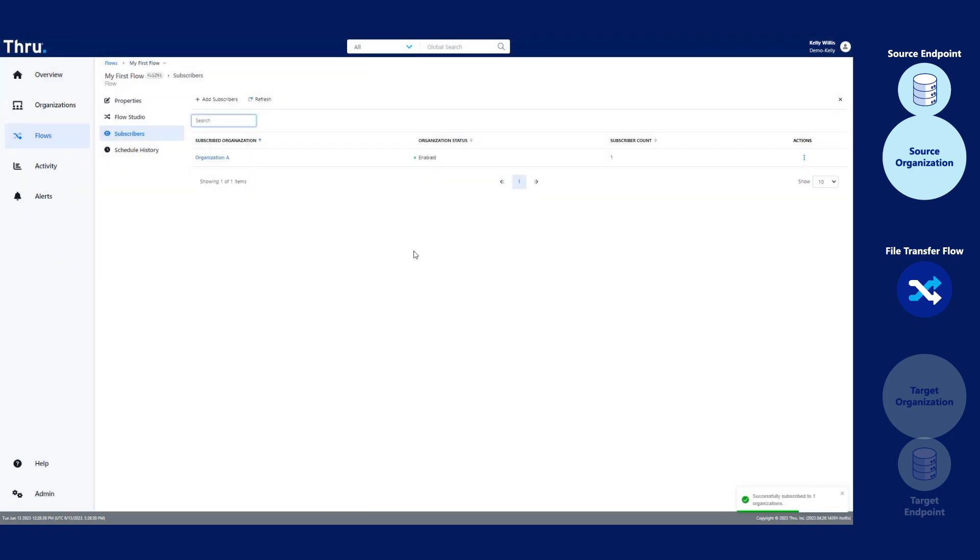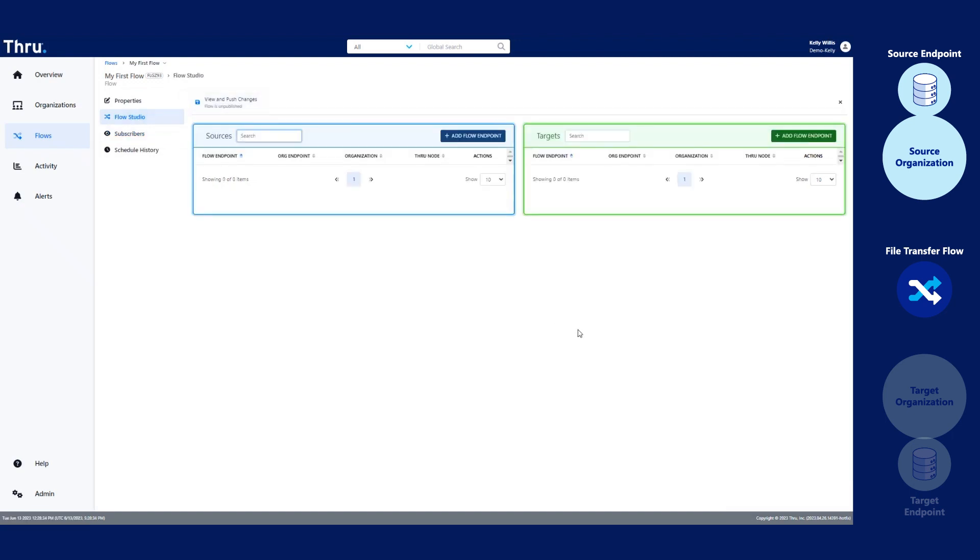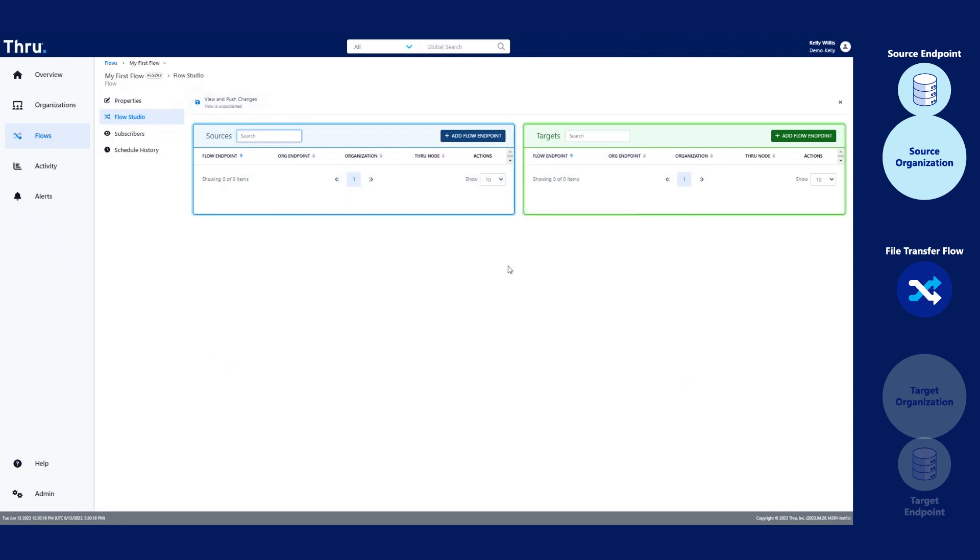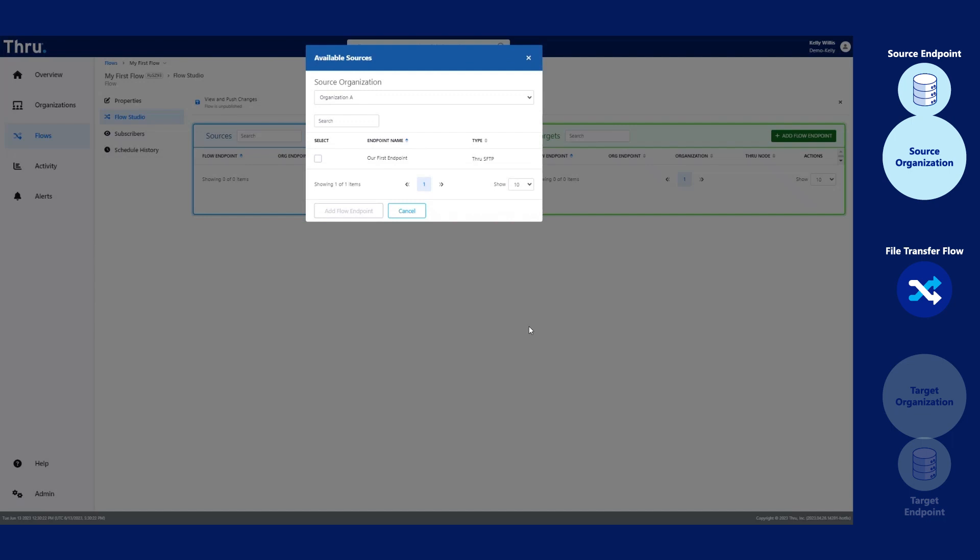Once you've made these changes, the organization endpoints will be available to the flow. Once we add endpoints to the flow, they become flow endpoints. In the blue box, click Add Flow Endpoint.